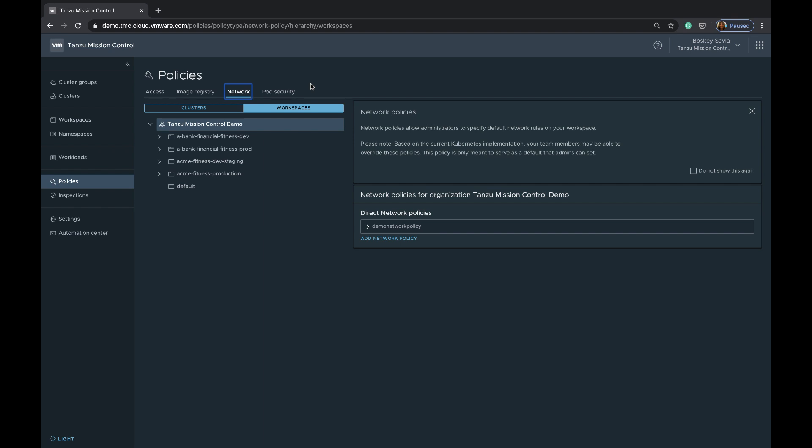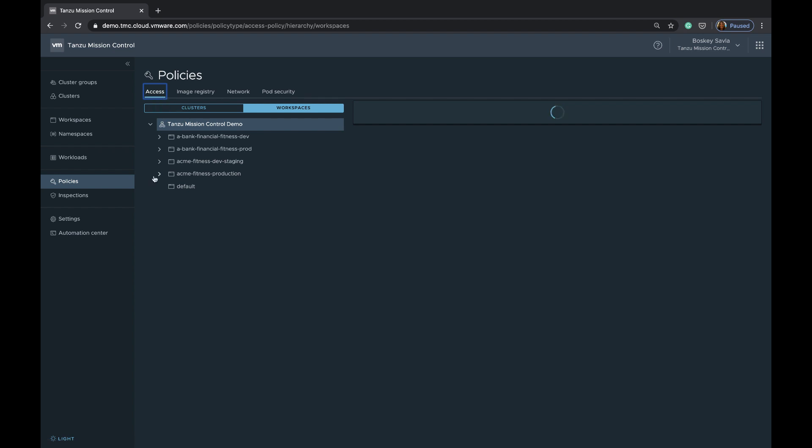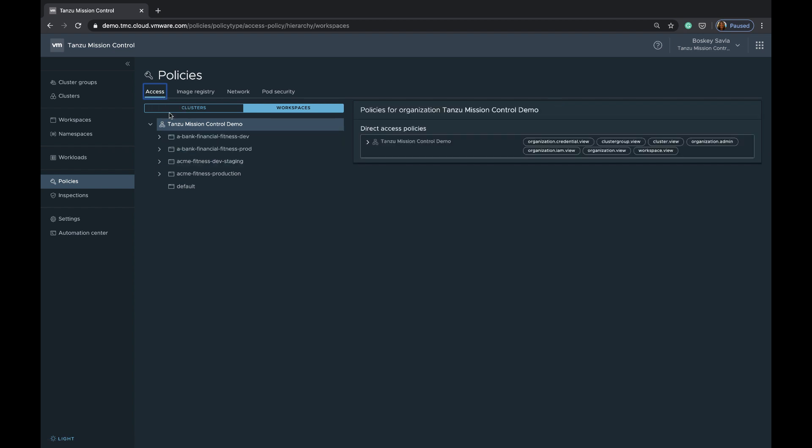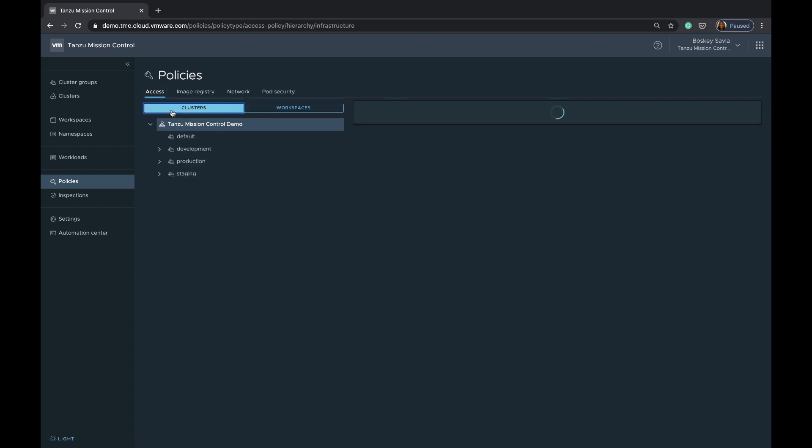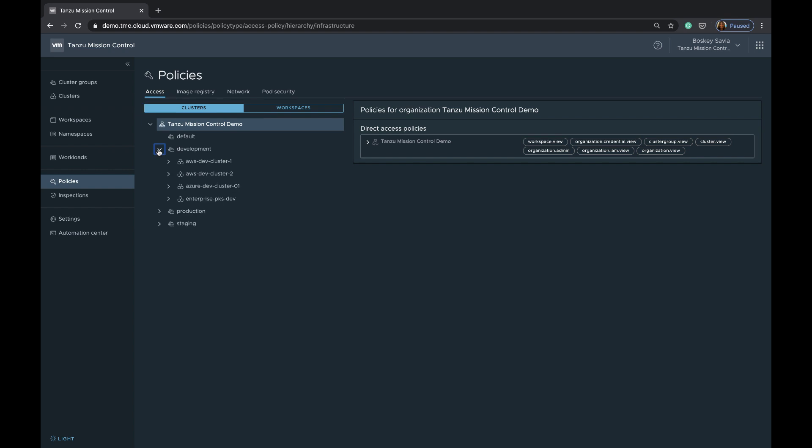The idea being once you create this policy into any of this node, whether it's a cluster or a workspace, the policy flows down into various clusters that are part of that group and not requiring admin to log into individual clusters and manage the same policy at that particular cluster. Tanzu Mission Control is going to automate in the back end. It is going to talk to these different clusters and create that consistent policy automatically.